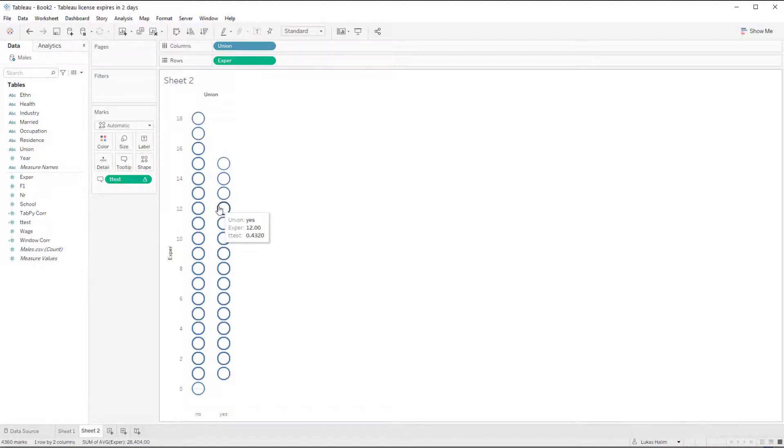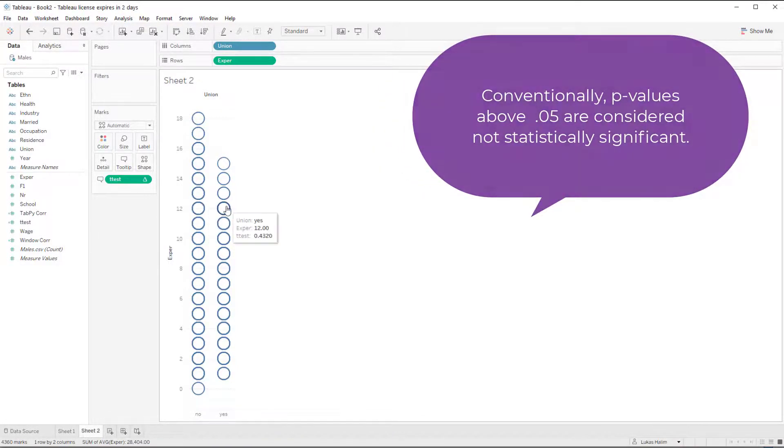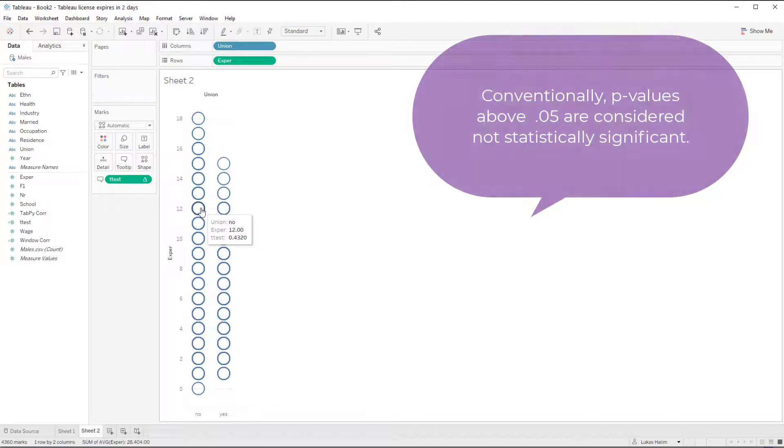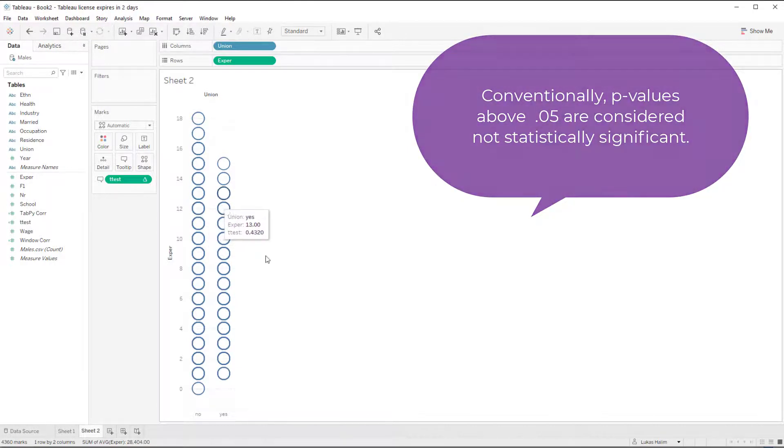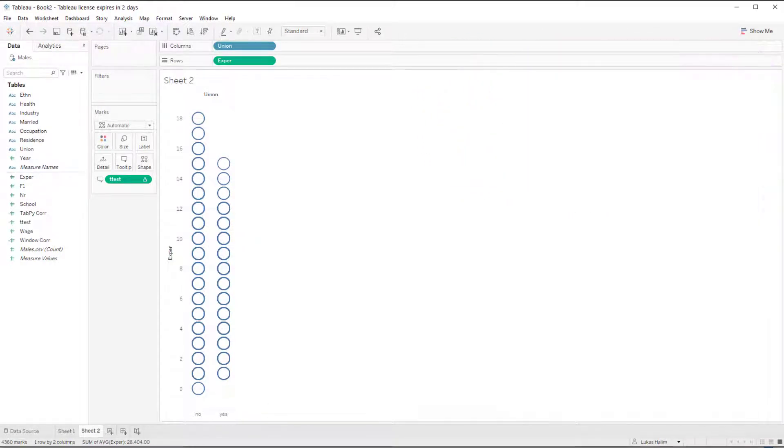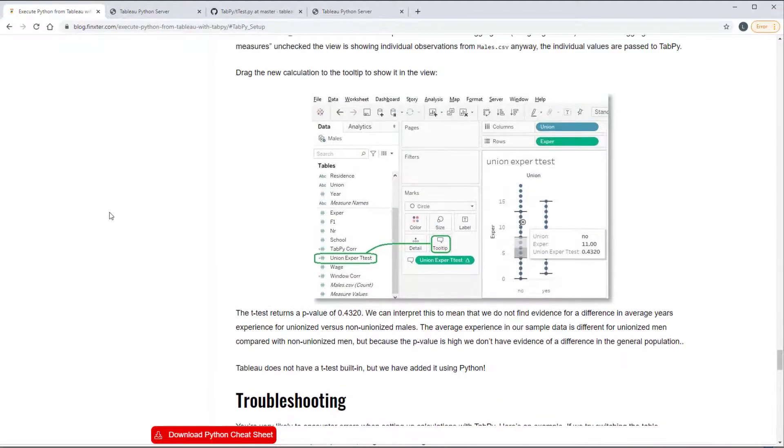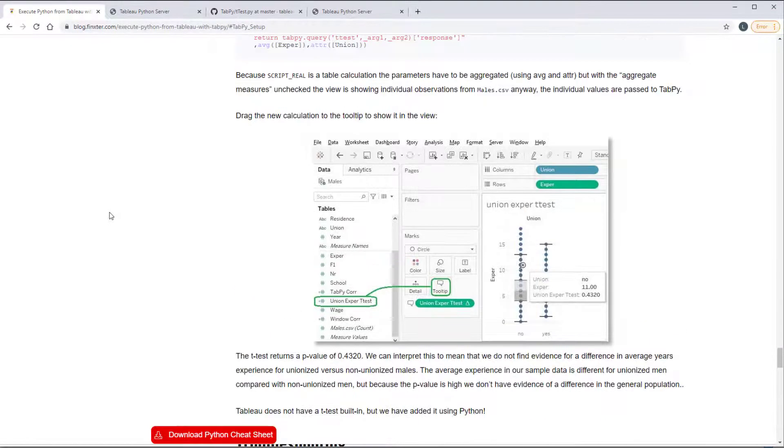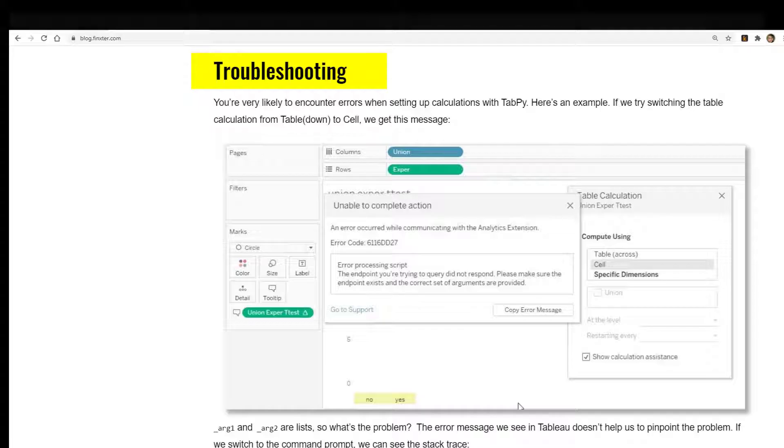So we can conclude that there is not a statistically significant difference in the means for those in a union compared with those not in a union. So that's good. That's the result. We now have a t-test that's something we cannot do in Tableau unless we use Python or R because the to sample t-test function doesn't exist in Tableau.